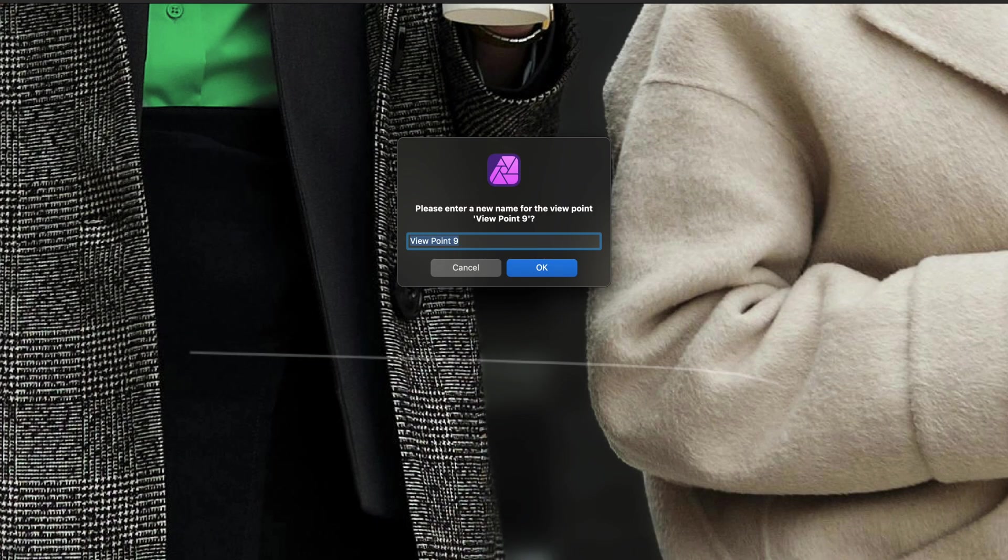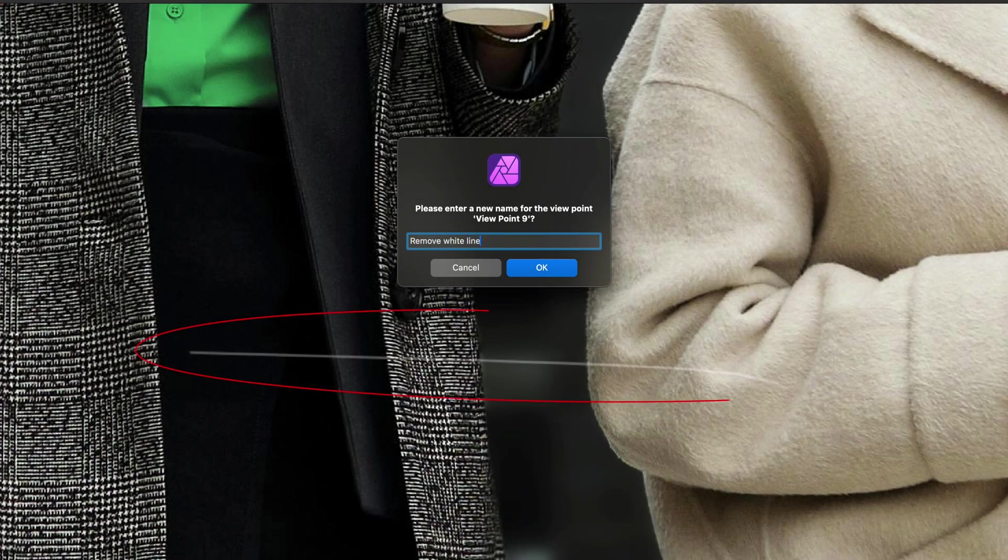In my workflow, I usually put in a description of what needs to be done in the zoomed area. In this case, there is a white line here which needs to be removed.